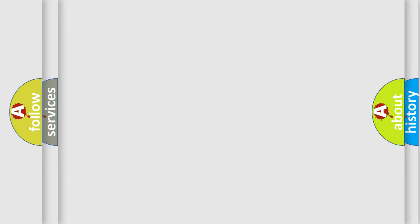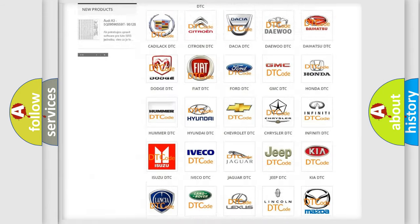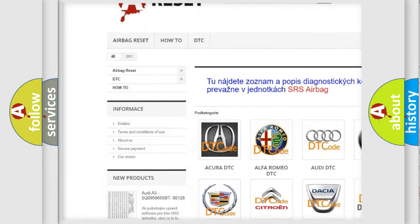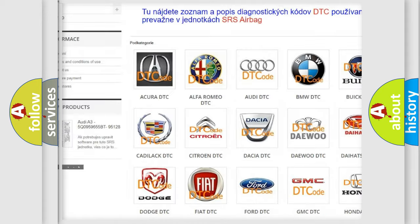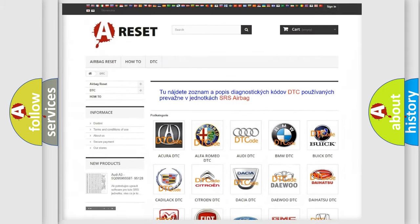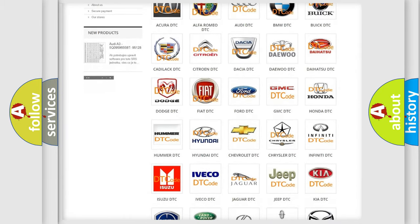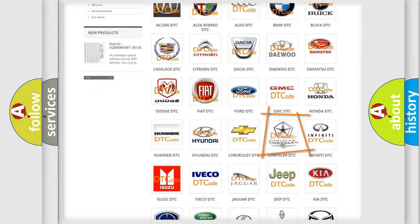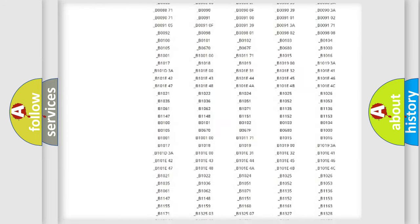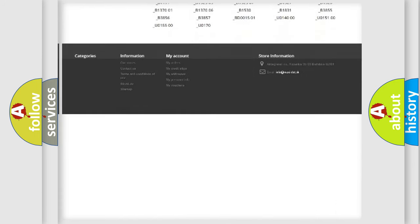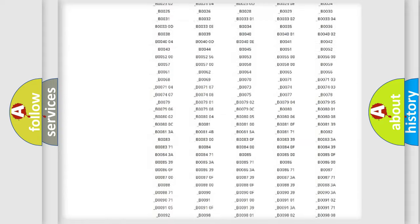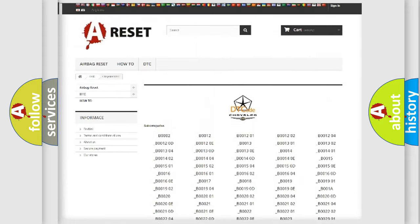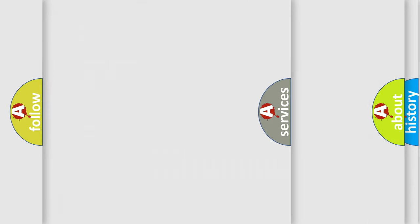Our website airbagreset.sk produces useful videos for you. You do not have to go through the OBD2 protocol anymore to know how to troubleshoot any car breakdown. You will find all the diagnostic codes that can be diagnosed in Chrysler vehicles, and many other useful things.